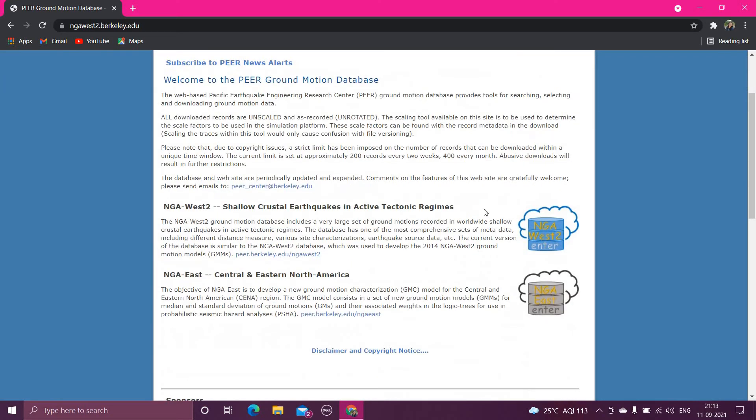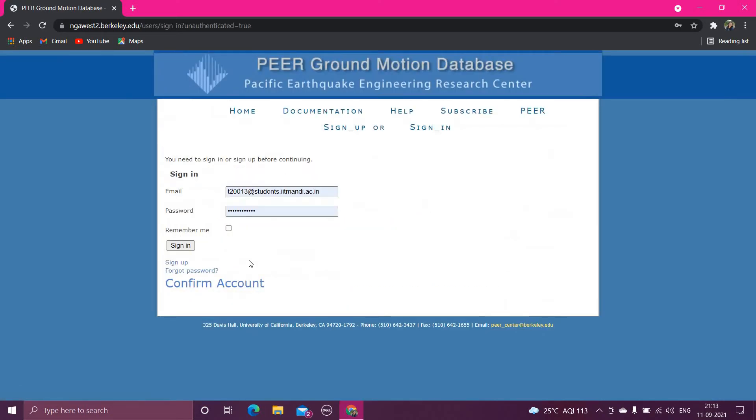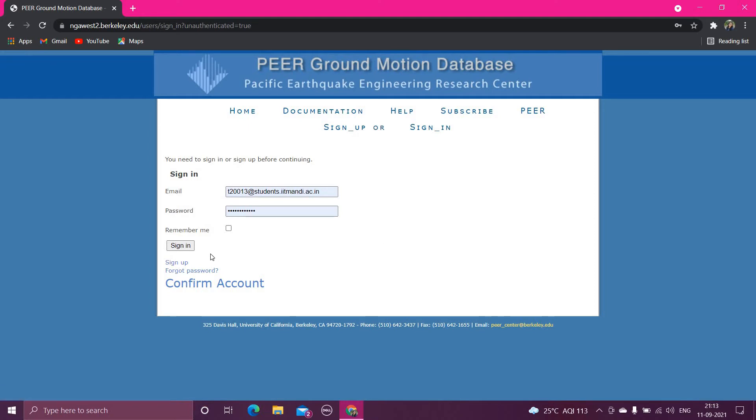Now you have to click here in this NGA West2 center. Now you have to make your account to this website, so you can sign up here. You can make your account, and I have already made my account.